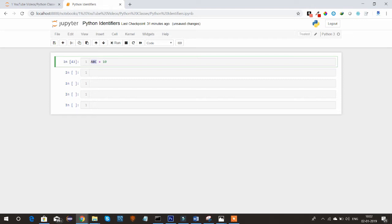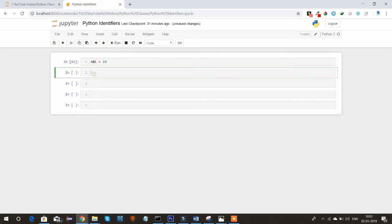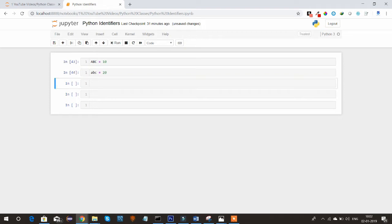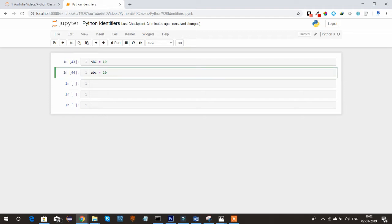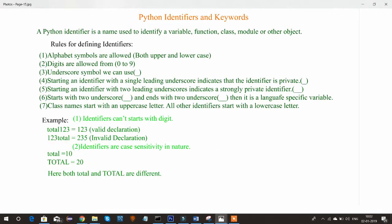We can also use lowercase symbols and declare a variable like abc equal to 20. So we can declare identifiers using both uppercase and lowercase symbols. This is one of the rules for declaring an identifier. The second rule is that digits are also allowed in the identifier.